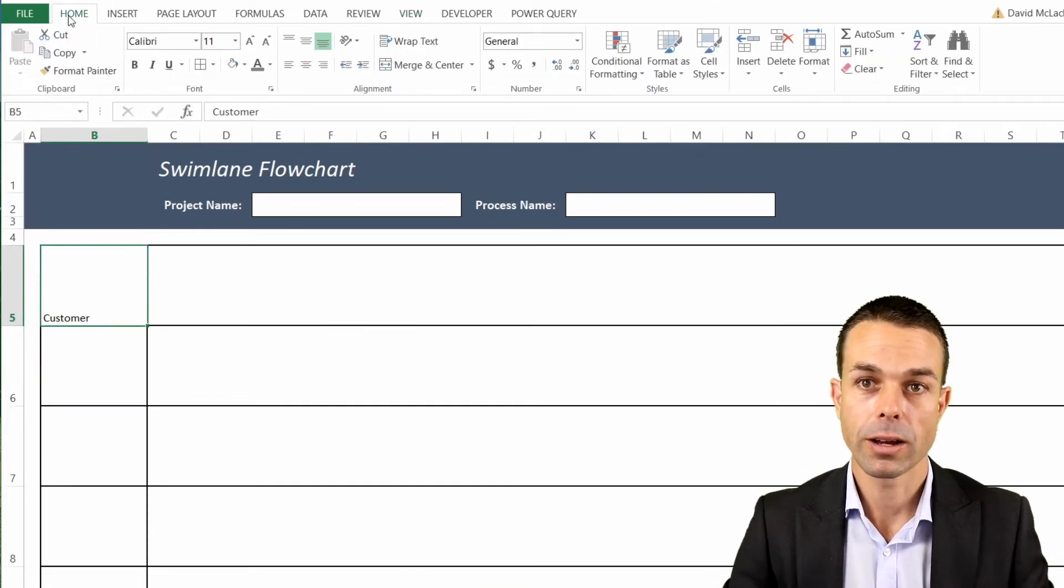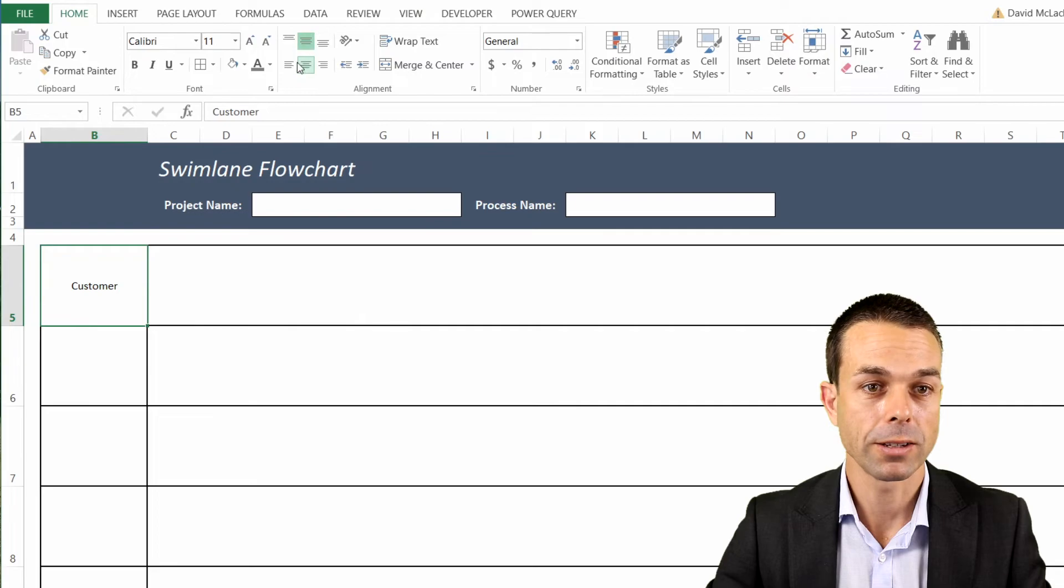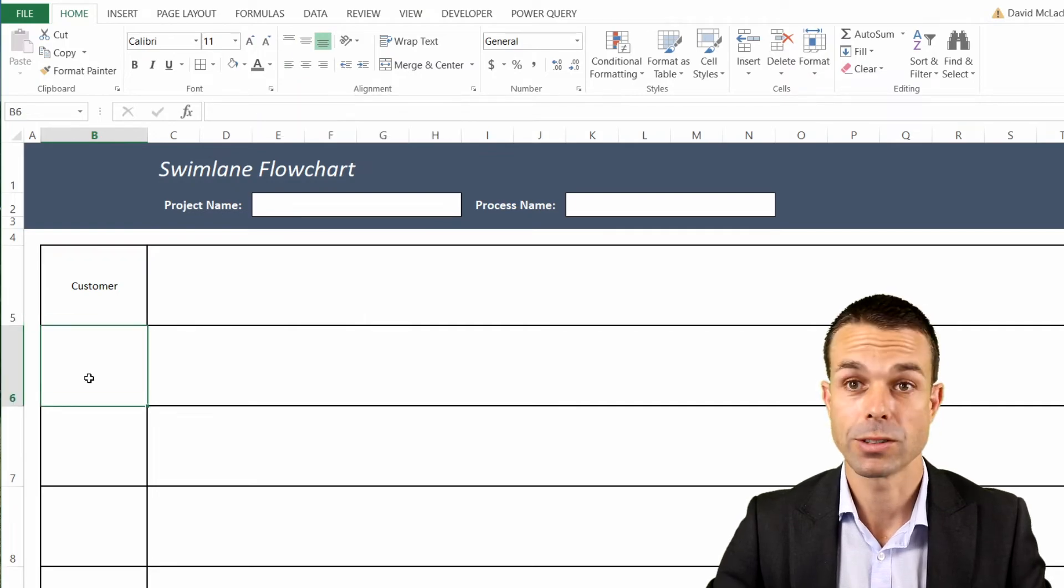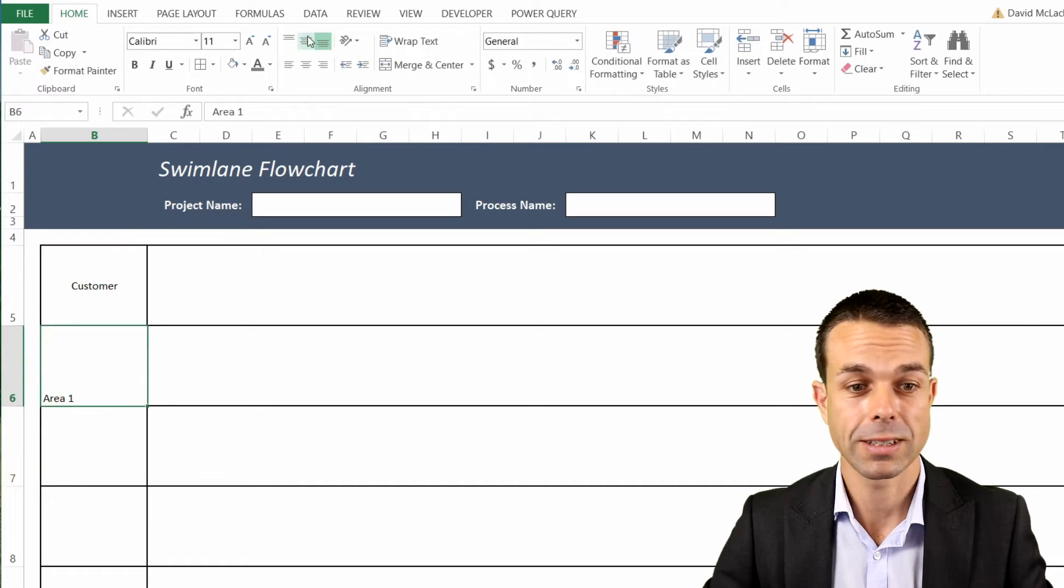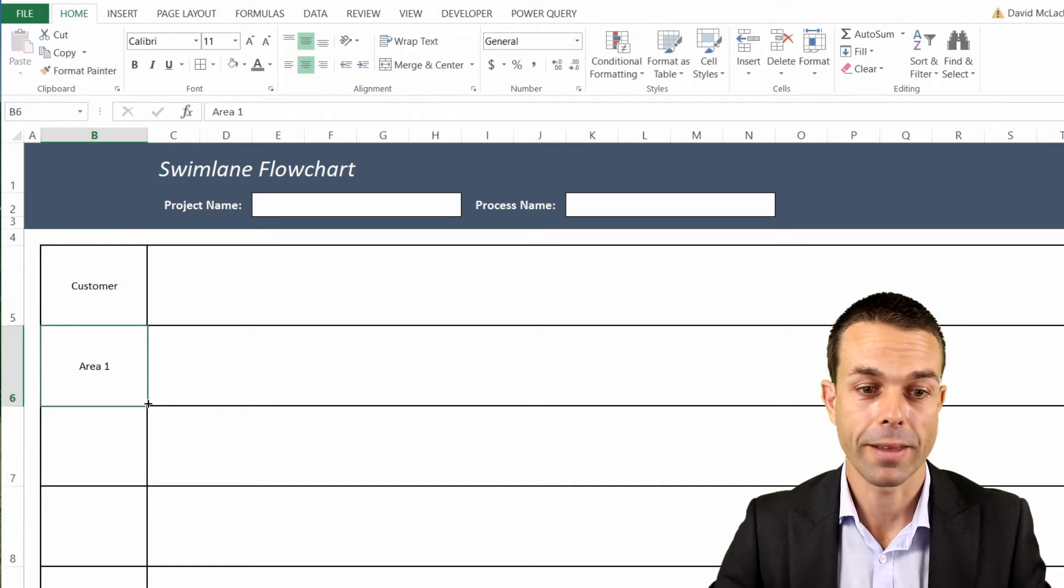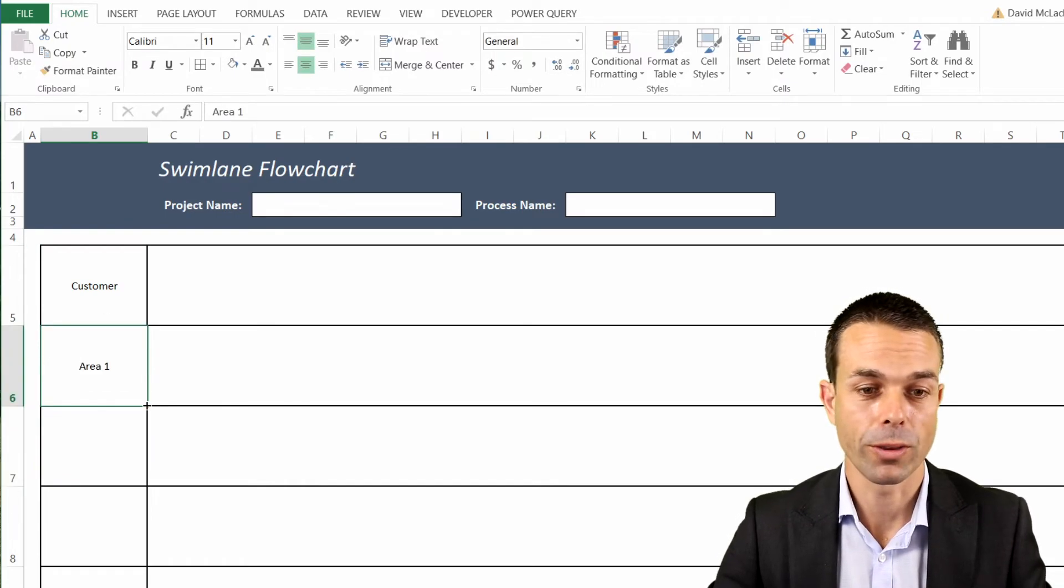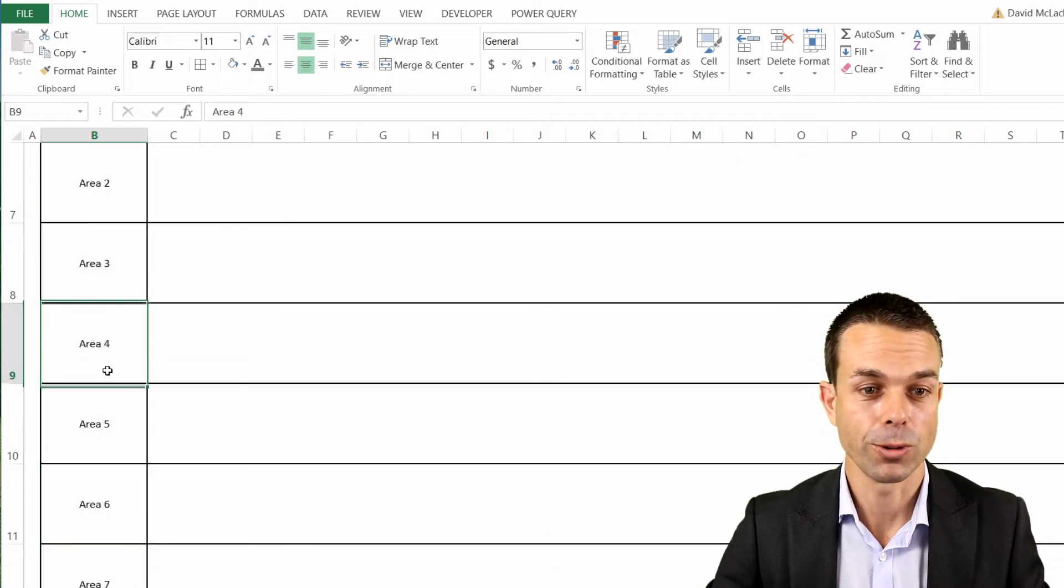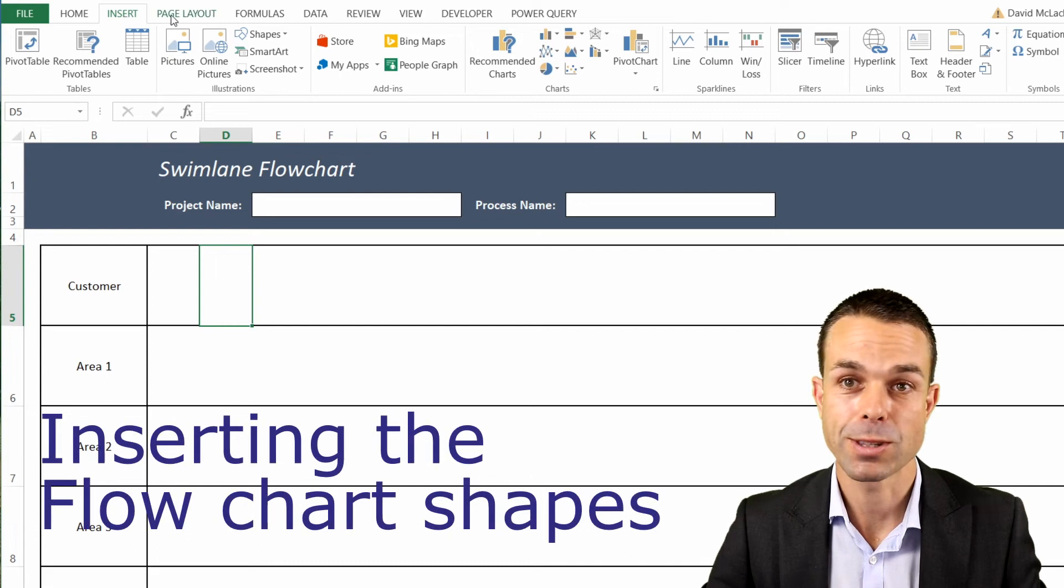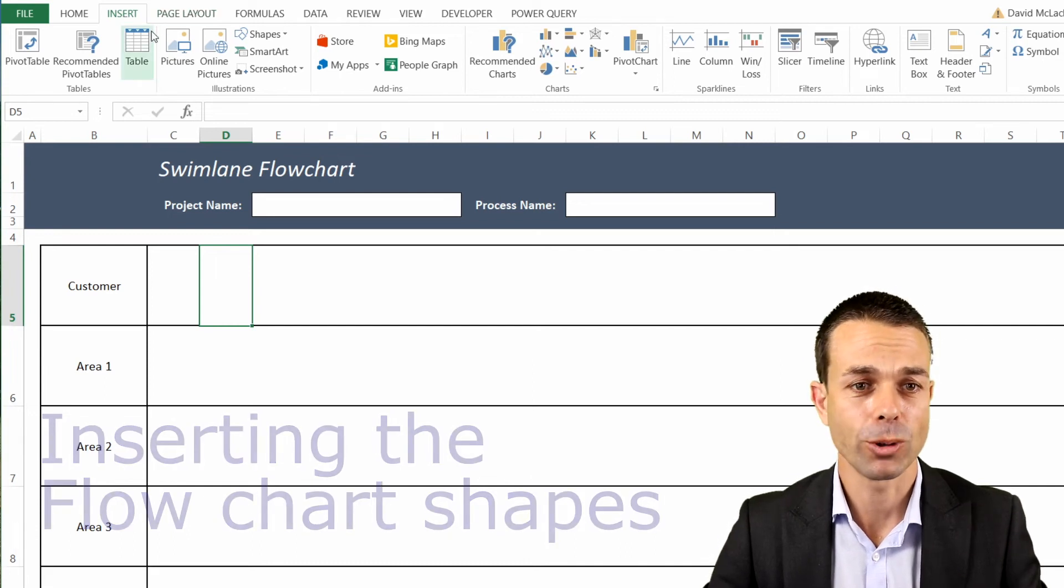For every single swimlane flowchart, it's ideal to start with our customer because that's where the process usually starts by the customer ordering something or requesting something. Then of course we're going to have other areas like, let's say, Area 1 through 5. We can drag that down and Excel will do all of the work for us. And now we can just insert the shapes that will complete our swimlane flowchart.